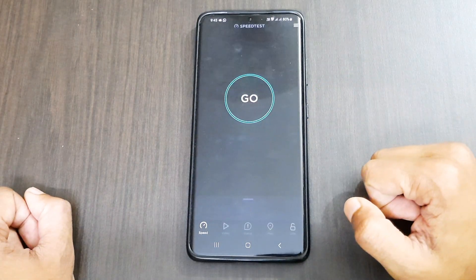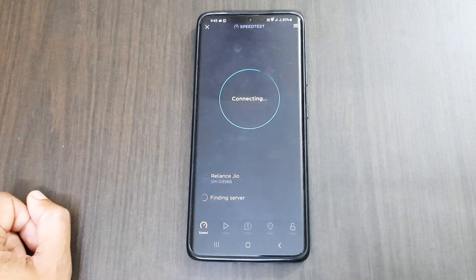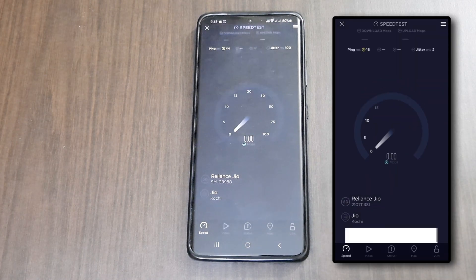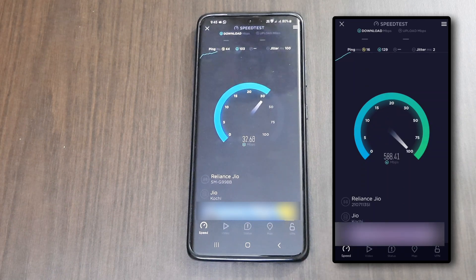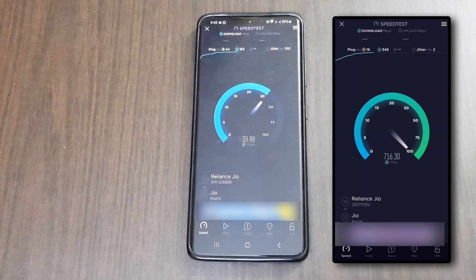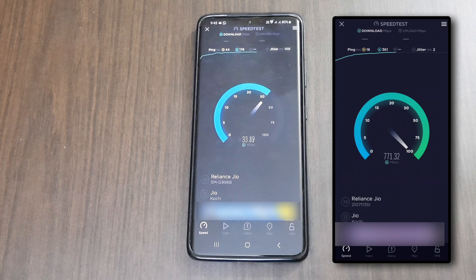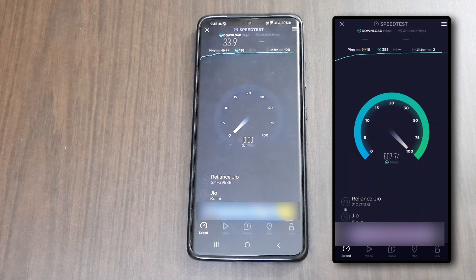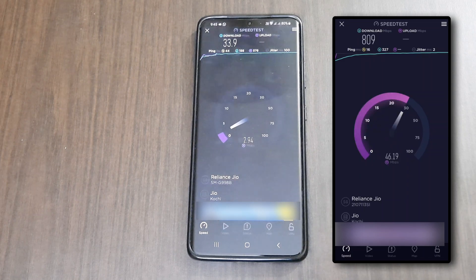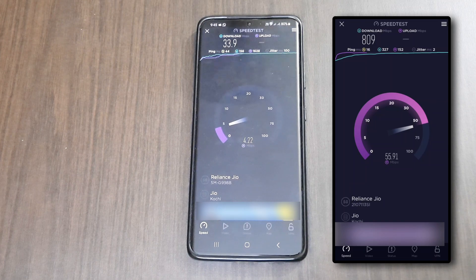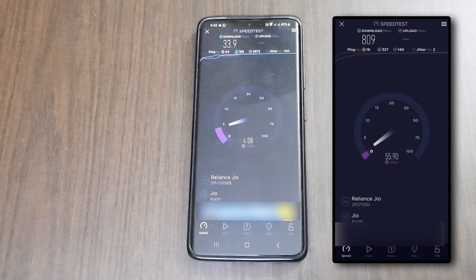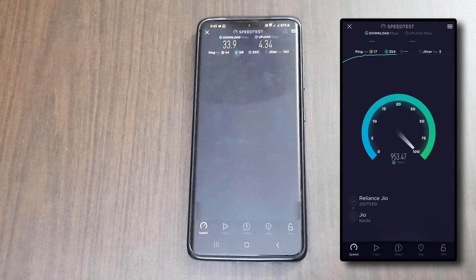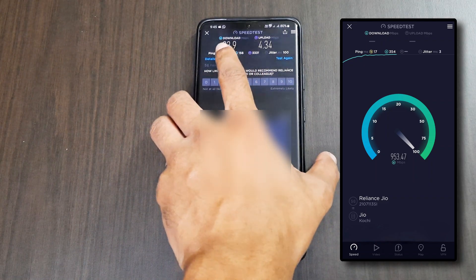Now let's open the Ookla Speed Test app and click Go. I am currently inside my house; on the right side you can see a speed test taken near a 5G tower. When away from the tower the download speed is up to 30 Mbps, and near the tower it goes up to 1 Gbps. Upload speed is up to 4 Mbps when far and up to 55 Mbps near the tower. The maximum speed I recorded was 953 Mbps download. Results vary by location and distance from the 5G tower.